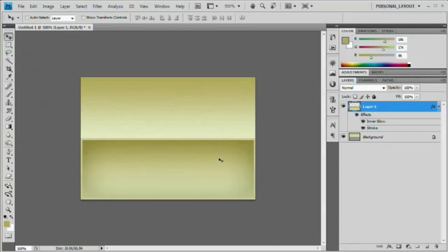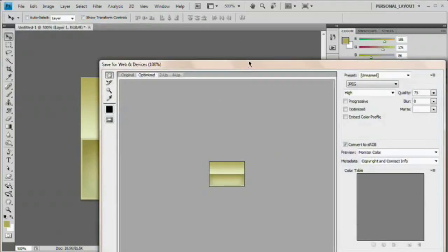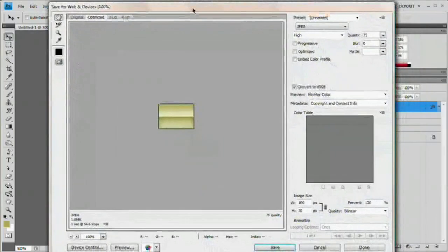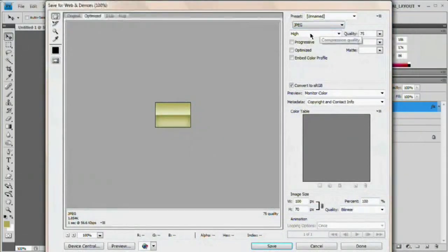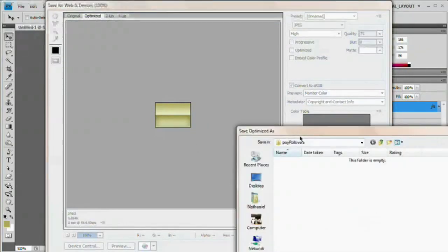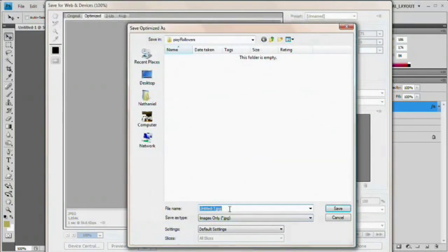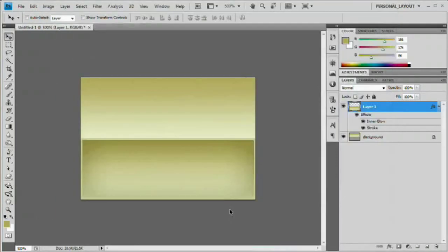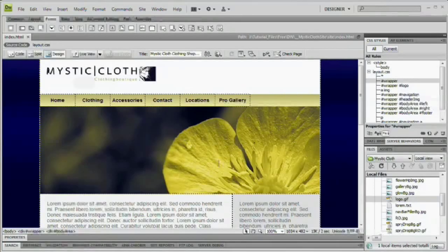Before we get to that we have to save this. Command Shift Option S on Mac or Control Shift Alt S on PC to save for the web. I'm going to save it as a JPEG at compression quality 75, choose save. I have a folder called pixie rollover set aside — I'm going to name this image 'ro' for rollover and save it. I'll leave it open in Photoshop because we'll need to come back to it in a minute. Let's head over to Dreamweaver and get ourselves a blank navigation bar to work with.